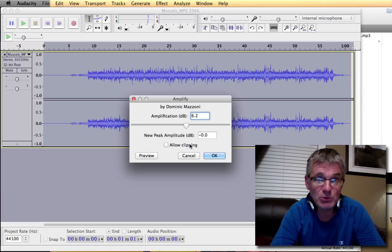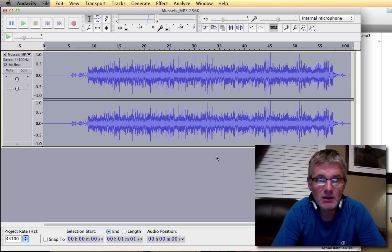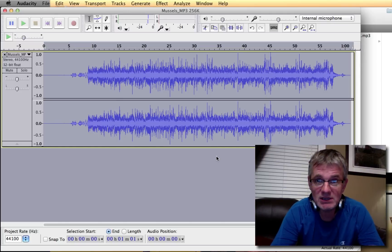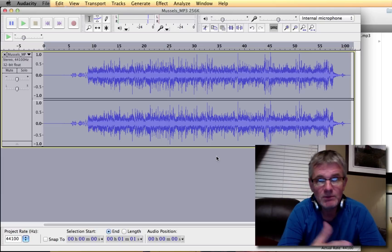It says here 6.2 decibels. So let's say okay. There you go. See, it expanded. You can see it visually. It really brings up the volume level.